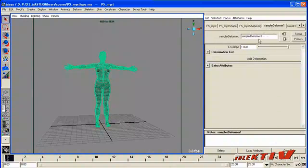And by default, if you only have the geometry selected, basically nothing happens except the Deformer gets created.